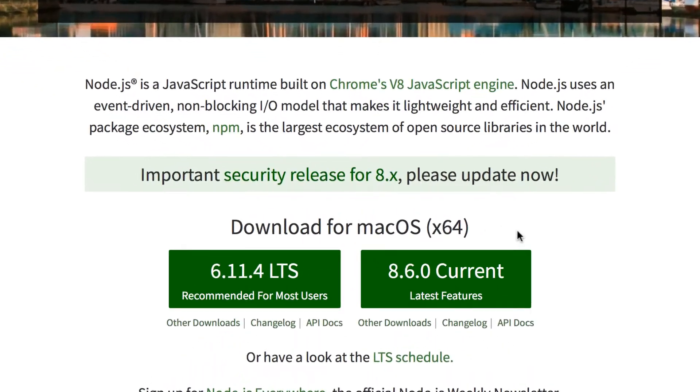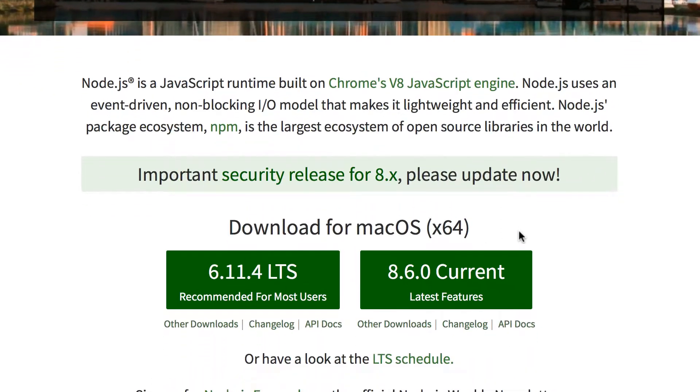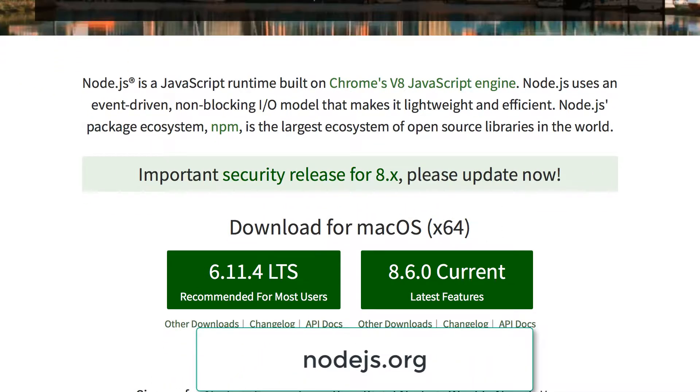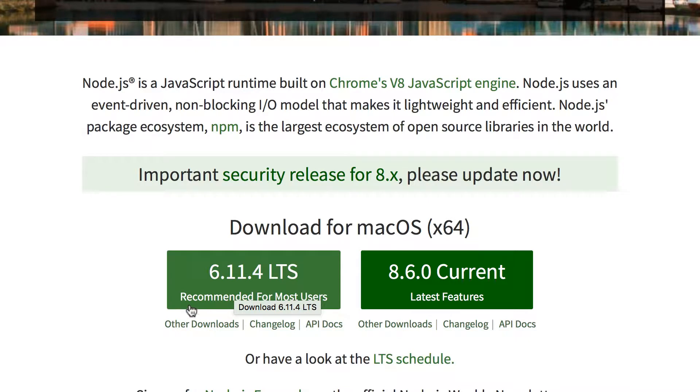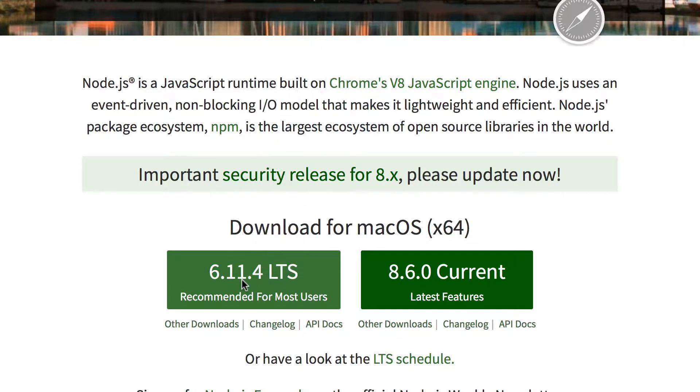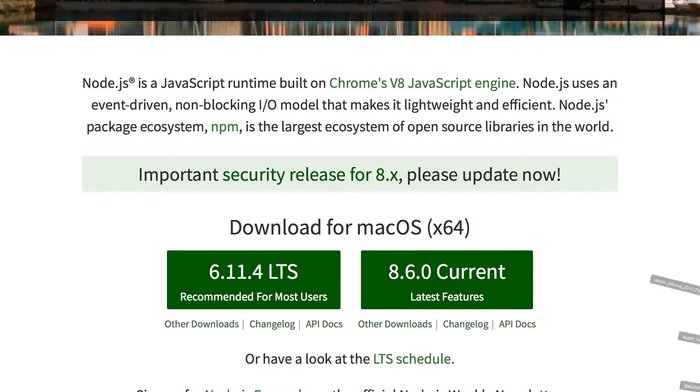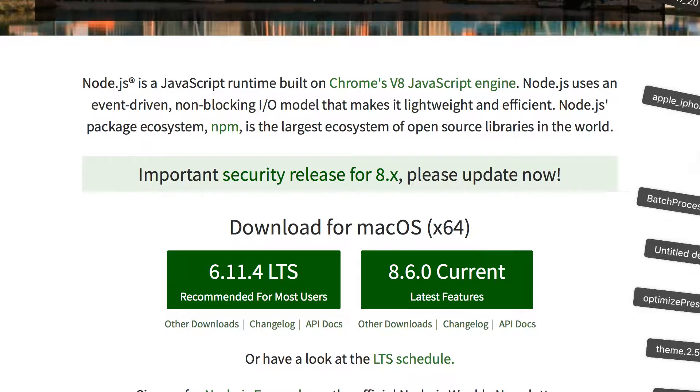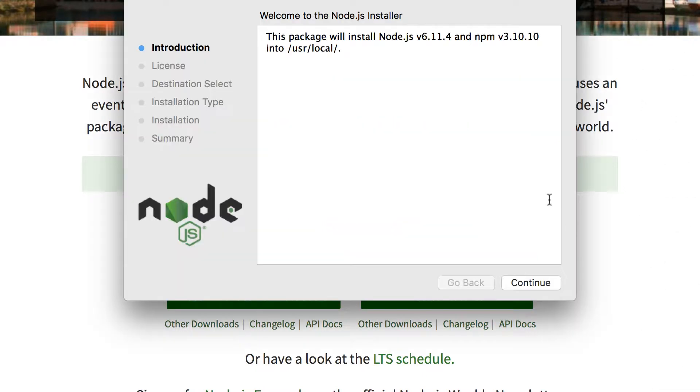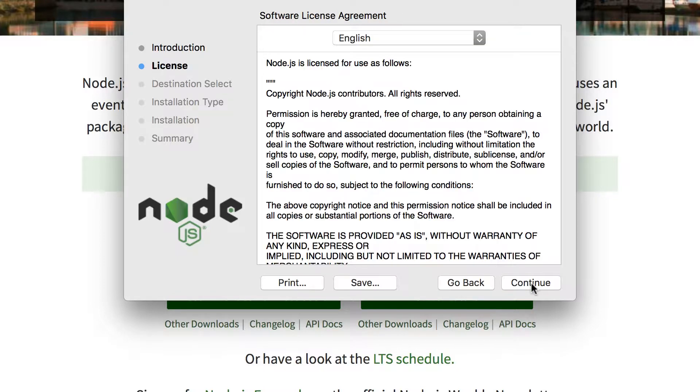So what you want to do is go to nodejs.org and you want to download this one that says recommended for most users. So I'm going to download this one. Even though I have it installed already but let me just do it again. So it's going to set this package, we'll install Node.js and npm. So that's why we're doing this. We need that npm command.